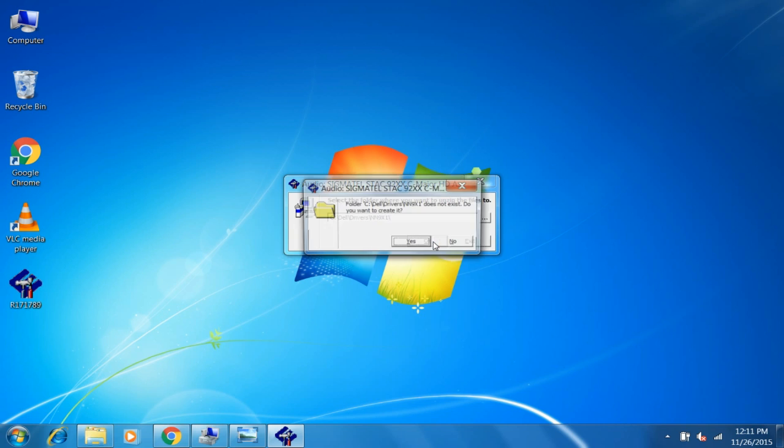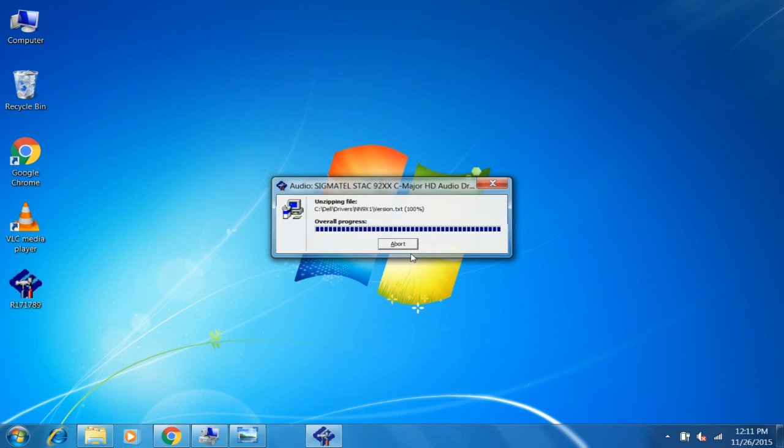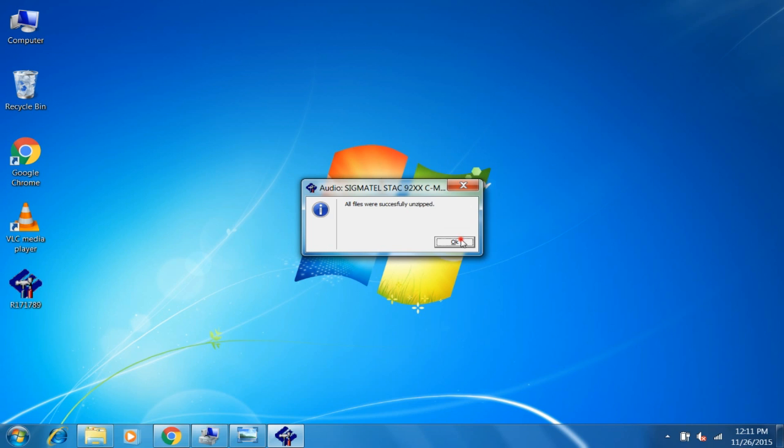Okay, yes, and now this file is successfully unzipped. Now we have downloaded our file and unzipped it.